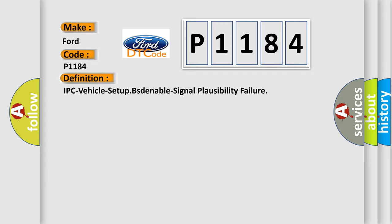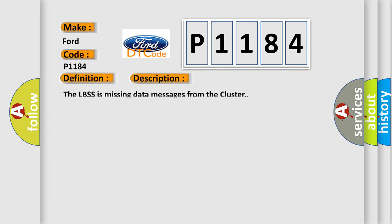And now this is a short description of this DTC code. The LBSS is missing data messages from the cluster.